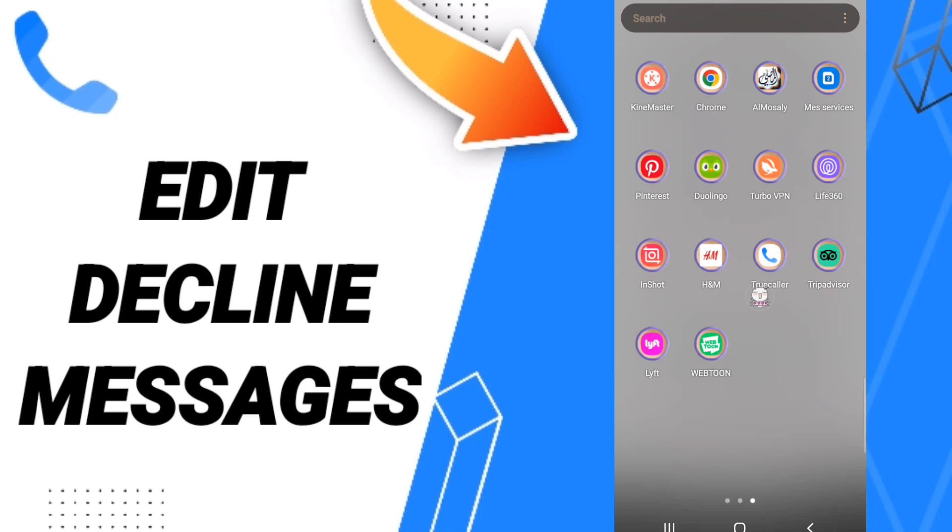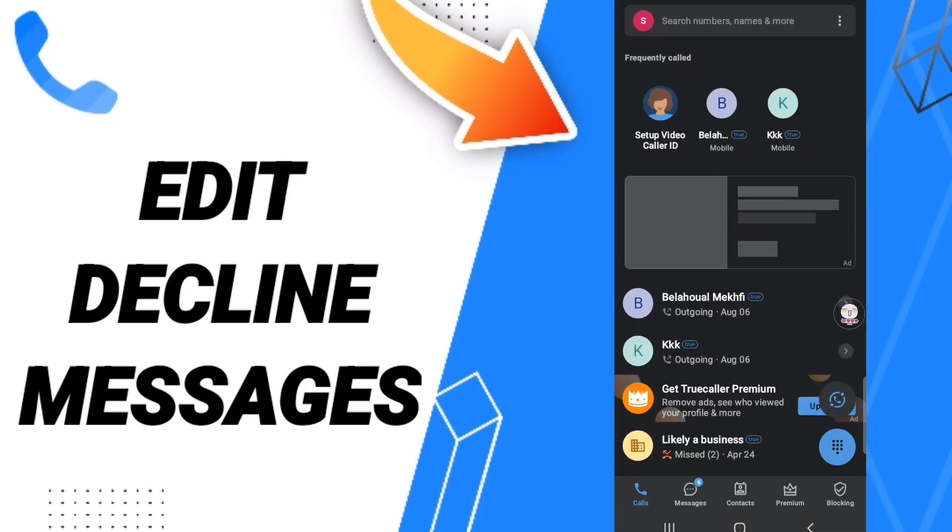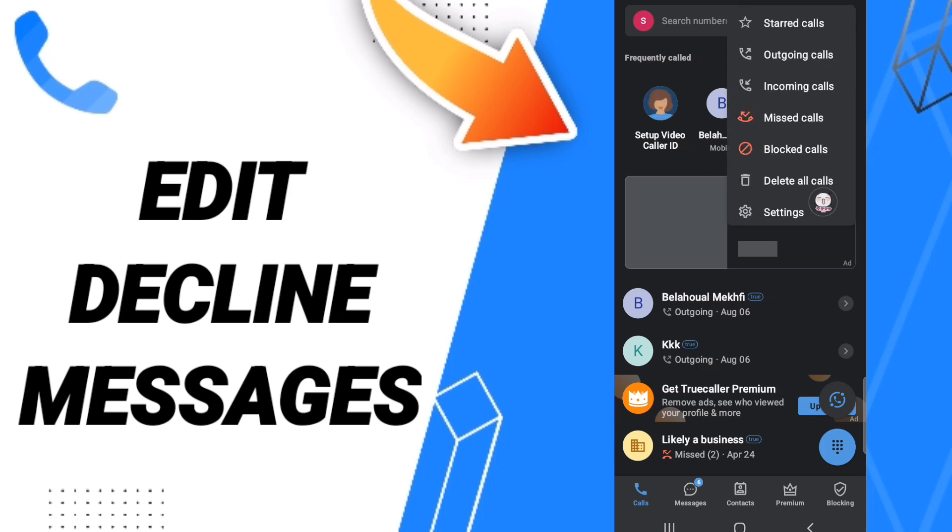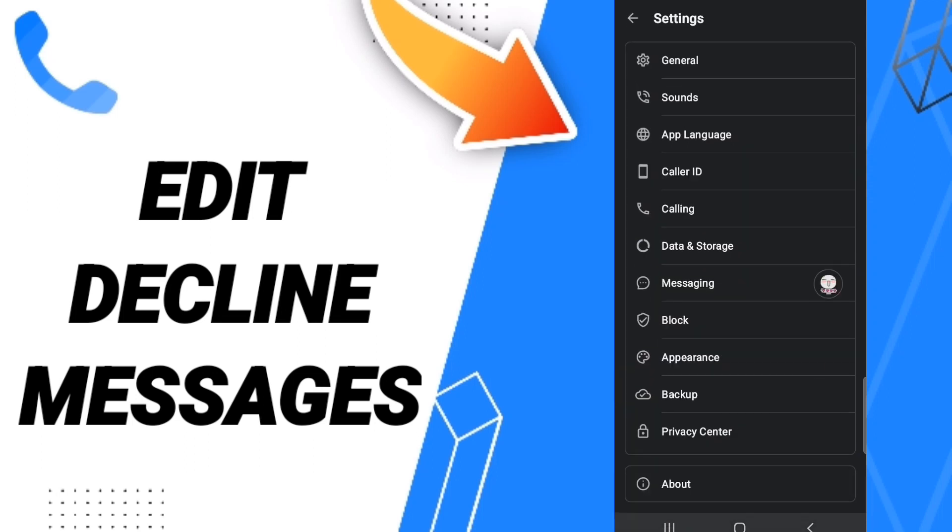Open TrueCaller as you see, and click. After that, on this page you will go above to this window. When you find this list, you will enter Settings. After that, on this page you will enter Calling.